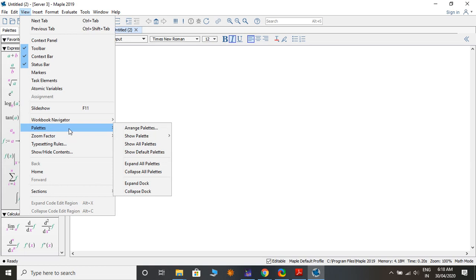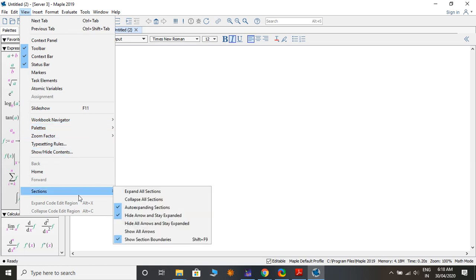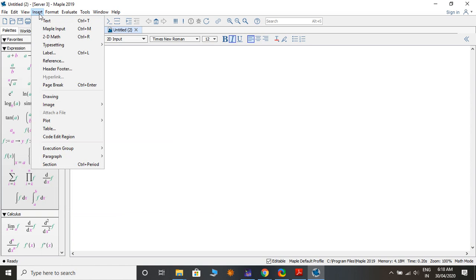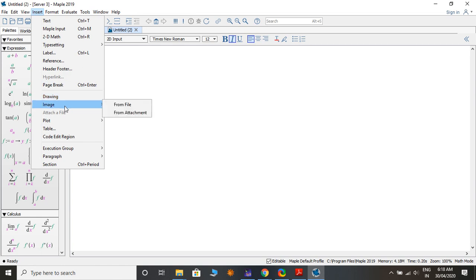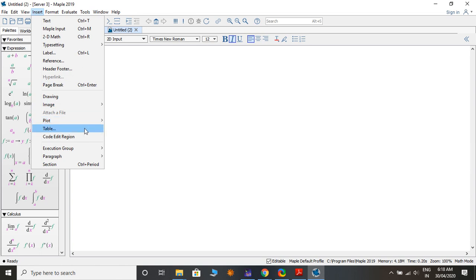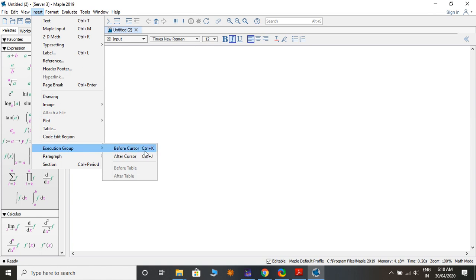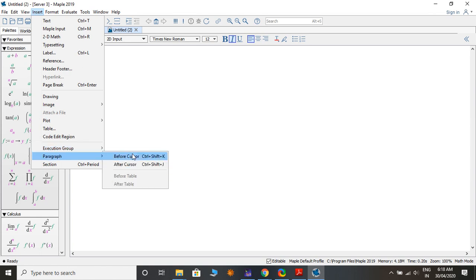You can also adjust Zoom Factor. Under Insert you have: Text, Maple Input, 2D Math typesetting, Label, References, Header, Footer, Page Break, Drawing, Images, Plot for 2D and 3D plots, Tables, and Code Edit Regions and Execution Groups before or after cursor, and Paragraphs.